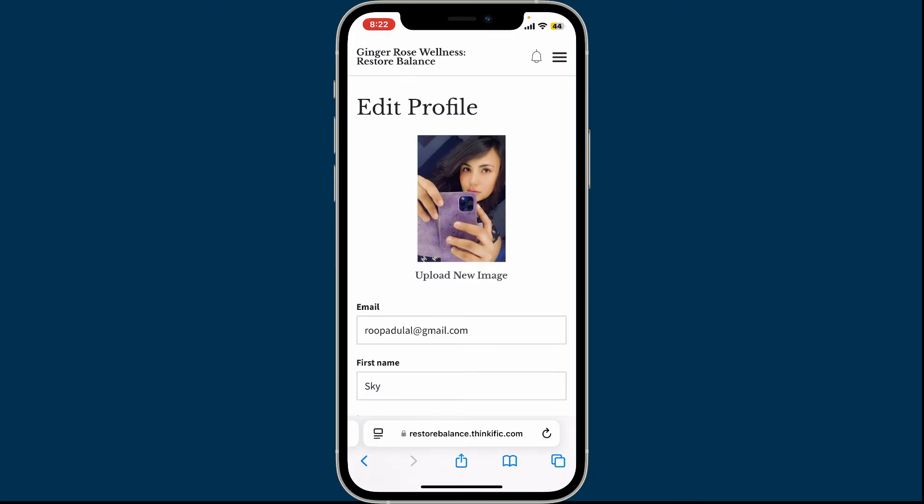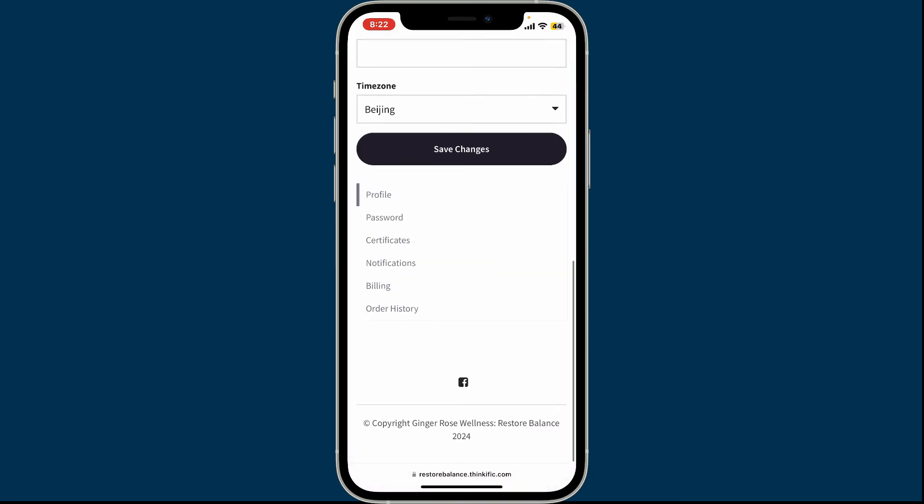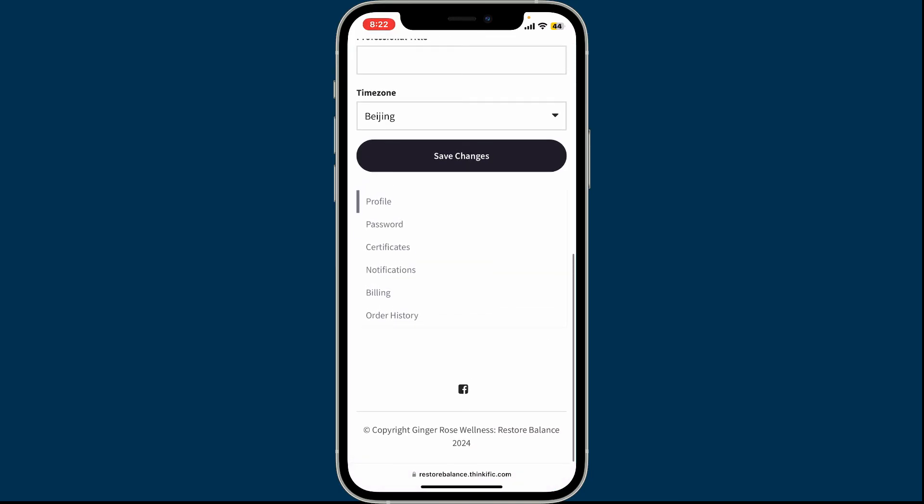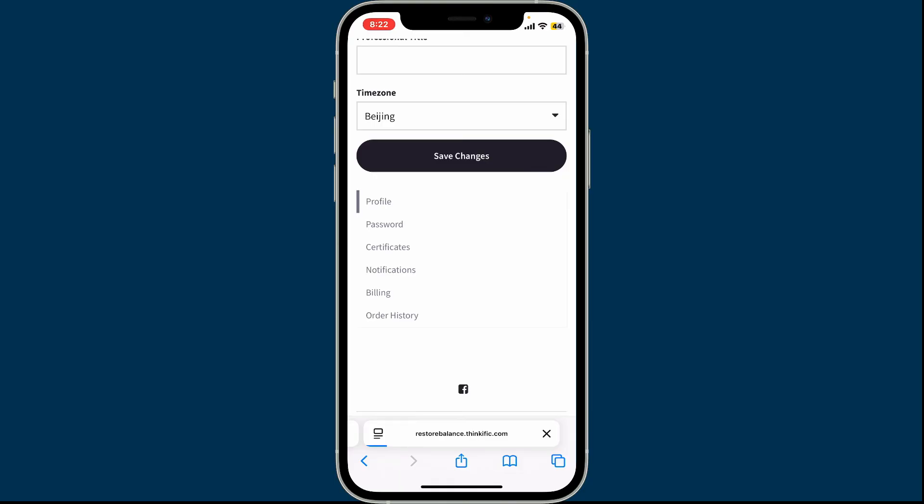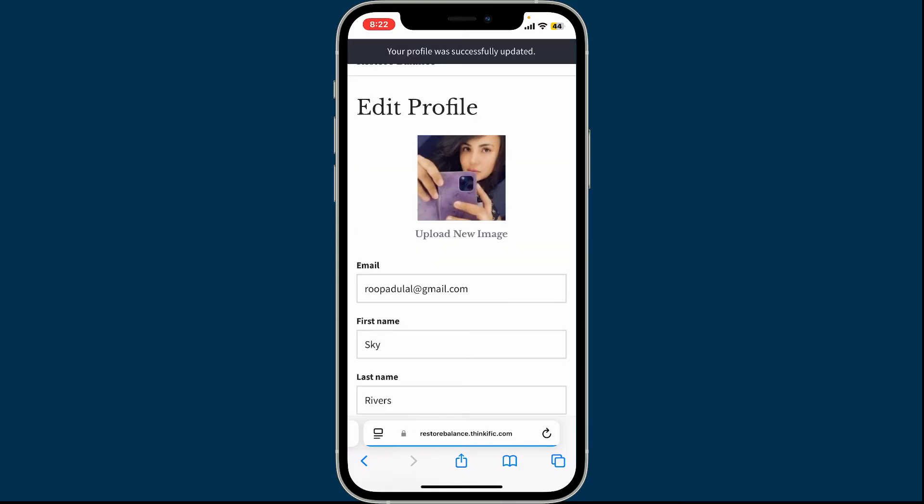Either way, once you select a picture, you will be able to see it displayed on your screen. Scroll all the way down and tap on Save Changes in order to save the changes that you've made. Within a few seconds, you will be able to change your profile picture on Thinkific.